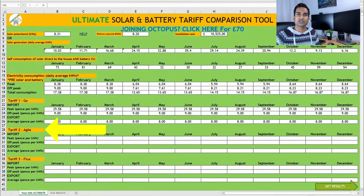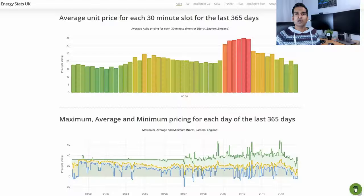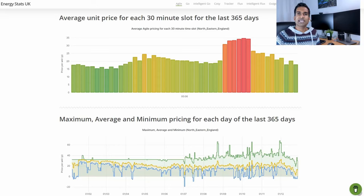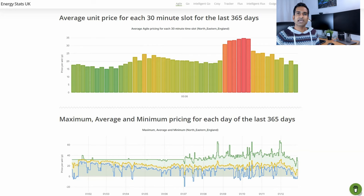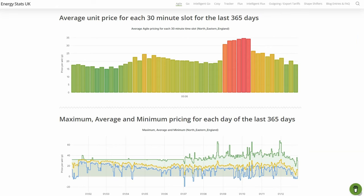Next is the Octopus Agile tariff. As you'll probably be aware with Octopus Agile, the price per kWh of electricity fluctuates every 30 minutes. Generally, in the early hours of the morning, the rate will be cheaper, with the most expensive period seen between 4 and 7pm, when demand for electricity is at its highest. On this excellent website, EnergyStatsUK, link in the description, you can see the average unit price for each 30-minute slot, for the past year, here in the north-east of England. With solar and appropriately sized battery storage, it shouldn't be all that difficult to avoid importing any electricity during the expensive 4 to 7pm peak period. I suspect an average peak rate would be around 25p per kWh.